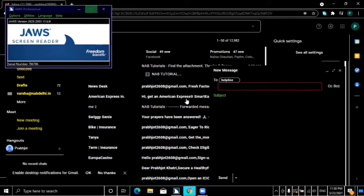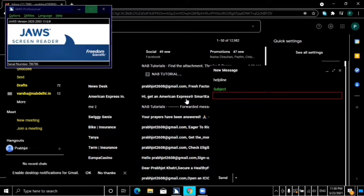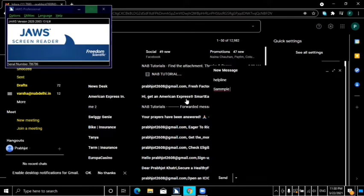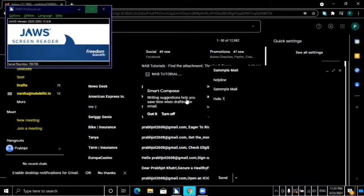I will move to the next field using Tab. In the Subject field, I will type the subject: 'SAMPLE MAIL'. Then in the message body edit field, I type: 'HELLO TEAM NAB KINDLY HAVE A LOOK AT THIS.'